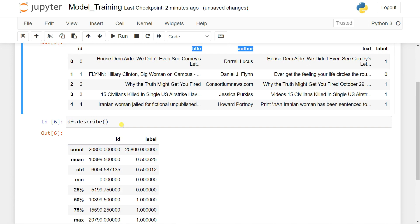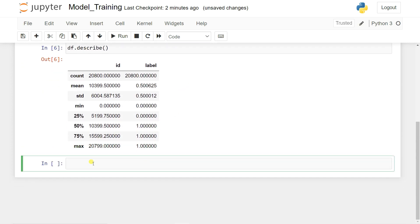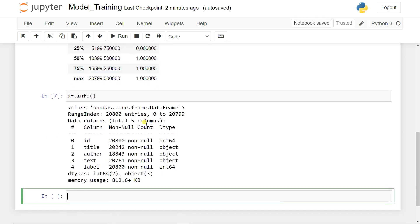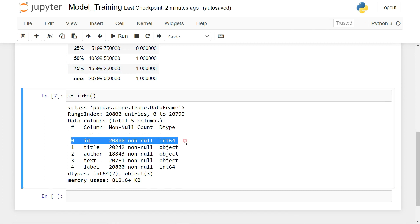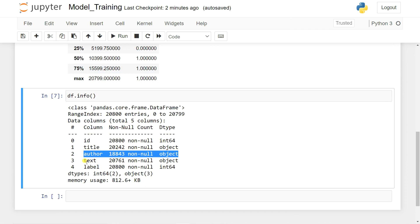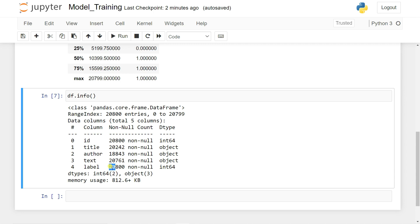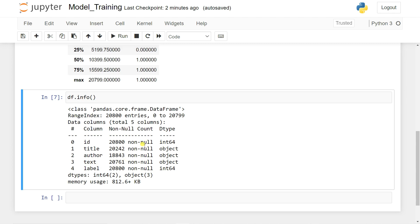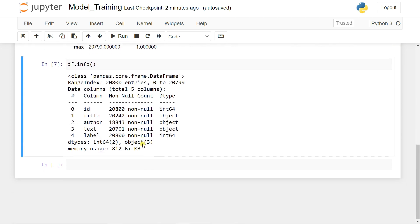Let's call 'df.info()' to get a fuller picture. The 'id' is an integer, 'title', 'author', and 'text' are objects (strings), and 'label' is an integer. The dataset has 20,800 entries. Notably, the 'text' and 'label' counts don't match, which suggests there may be some missing values.